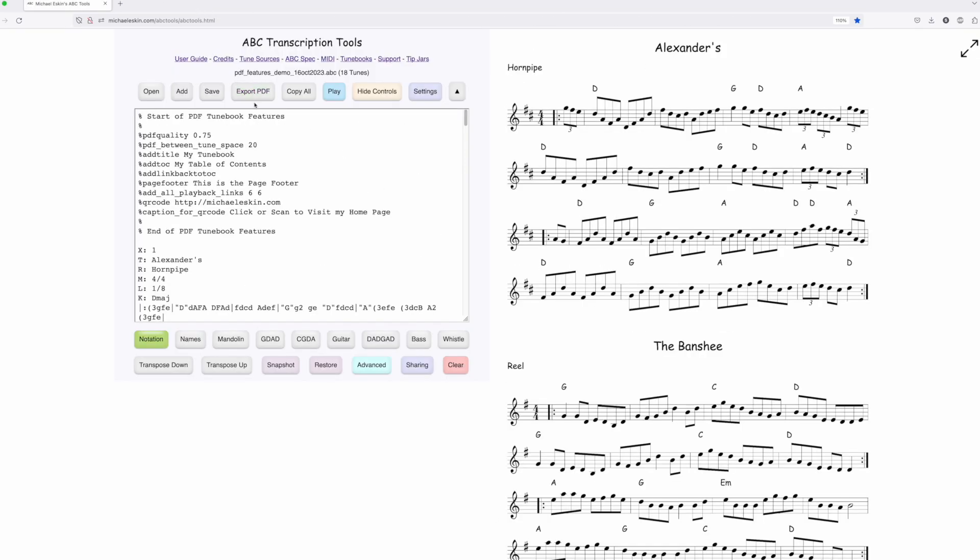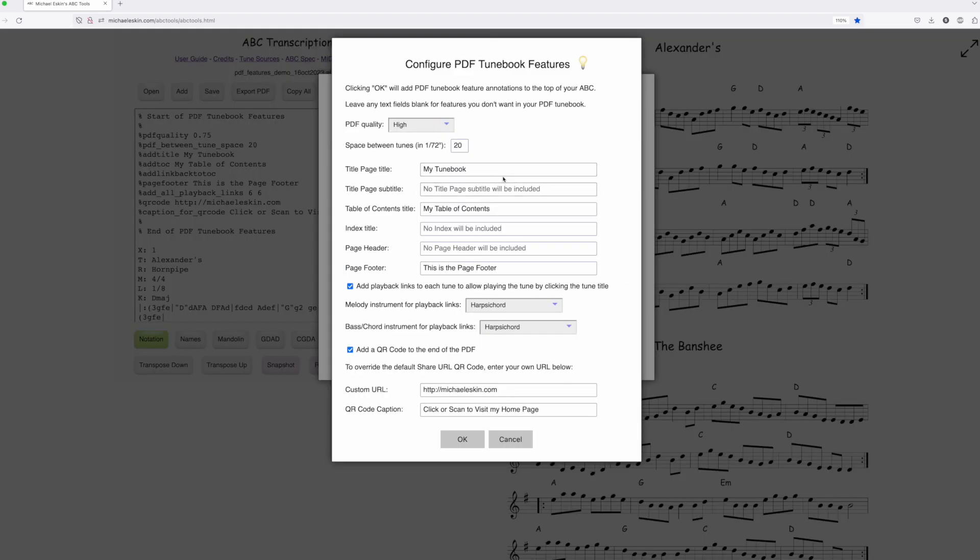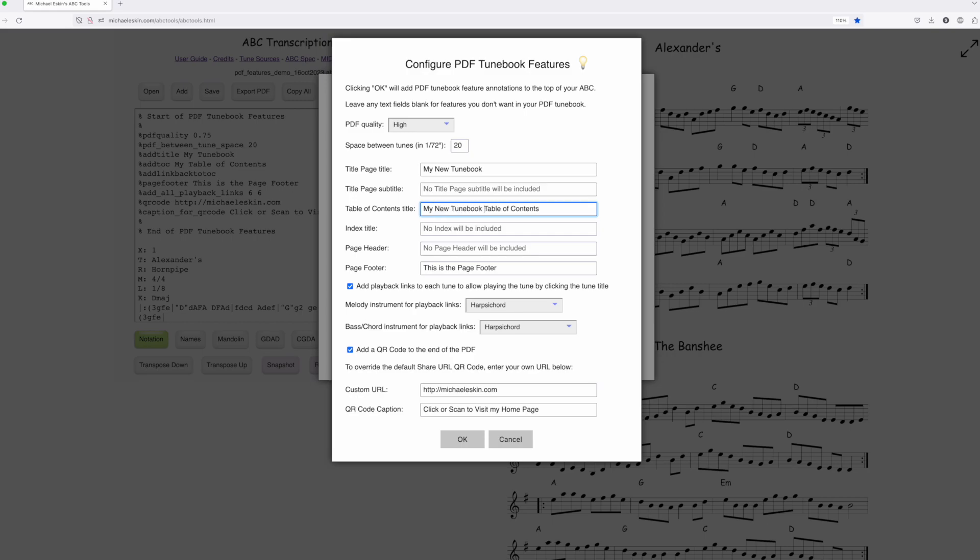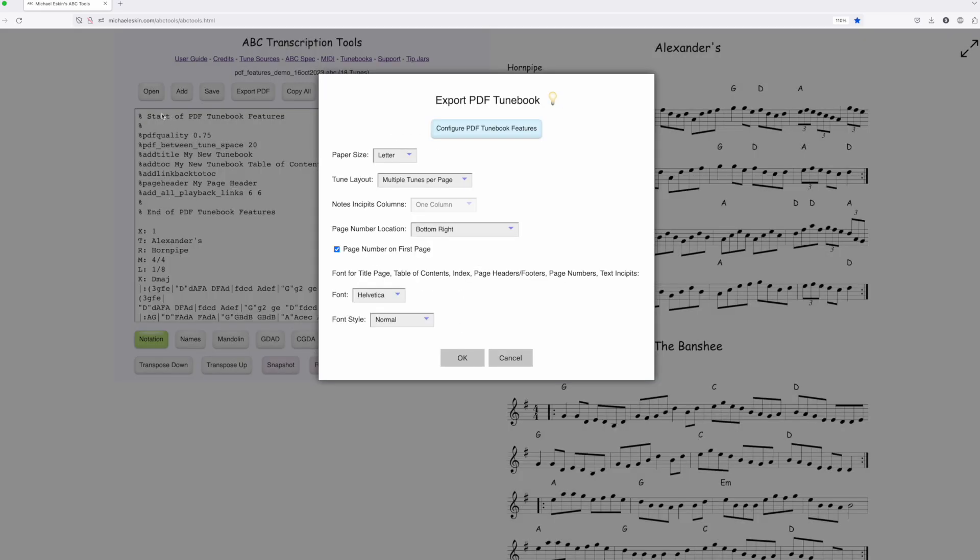If you go back and open the dialog again to make changes, for example, I'll rename it to 'My New Tune Book,' and this time I'll add a page header but no page footer, and I'll remove the QR code. You'll see it updates the features injected at the top of the ABC.